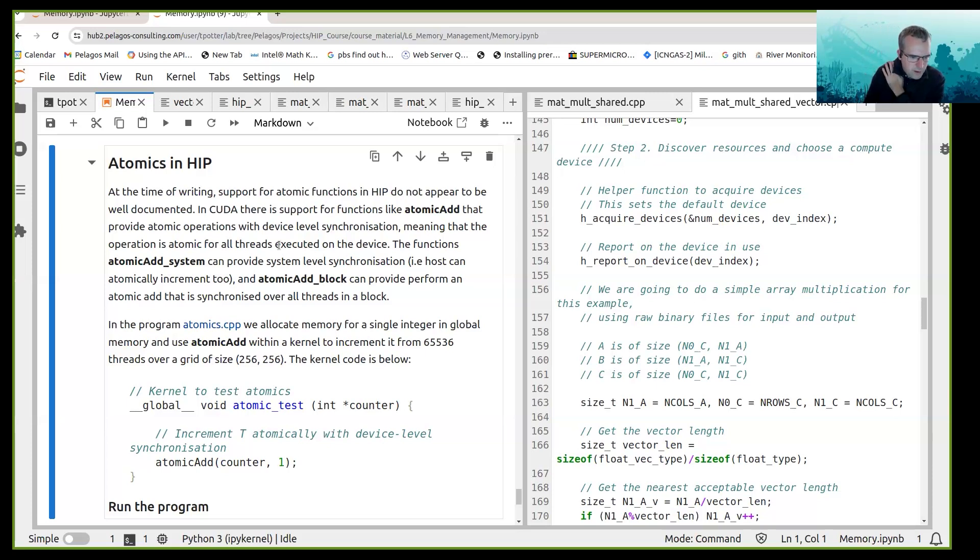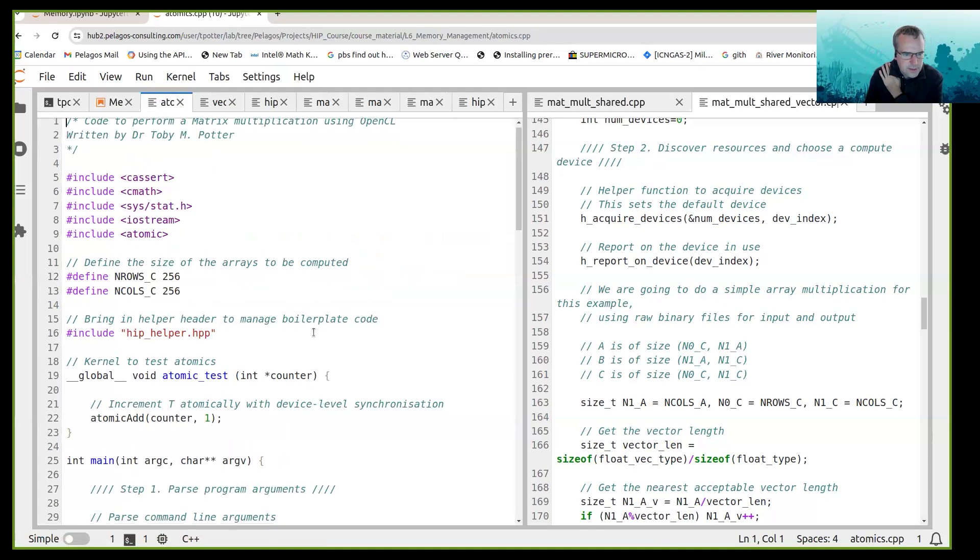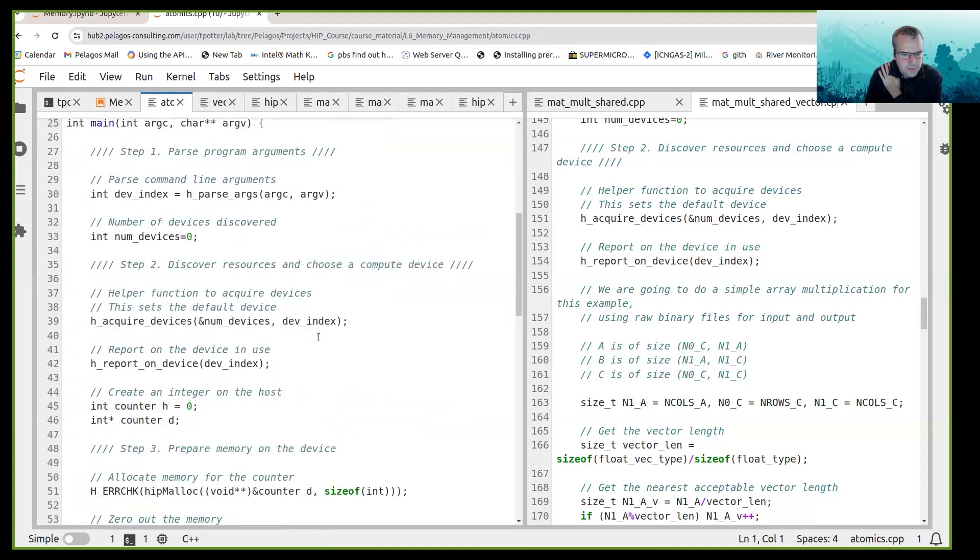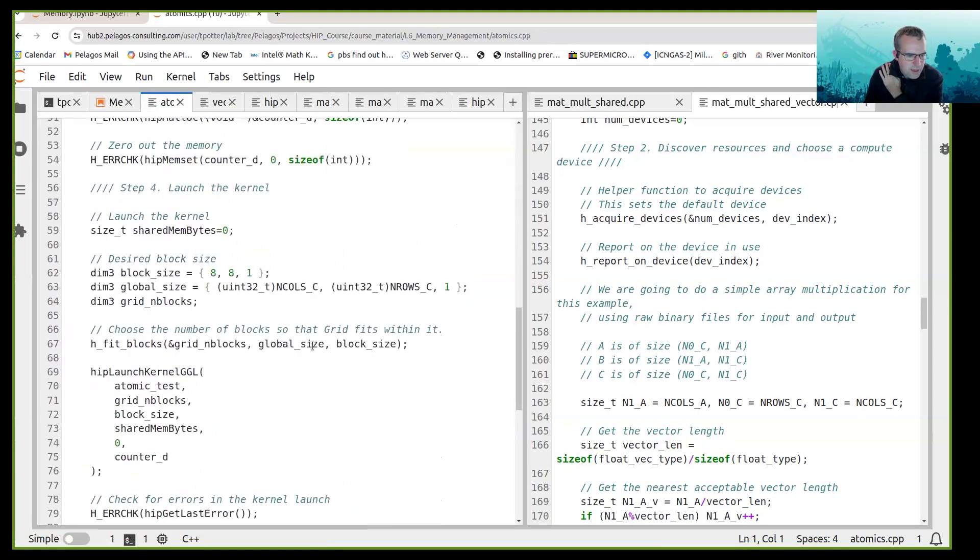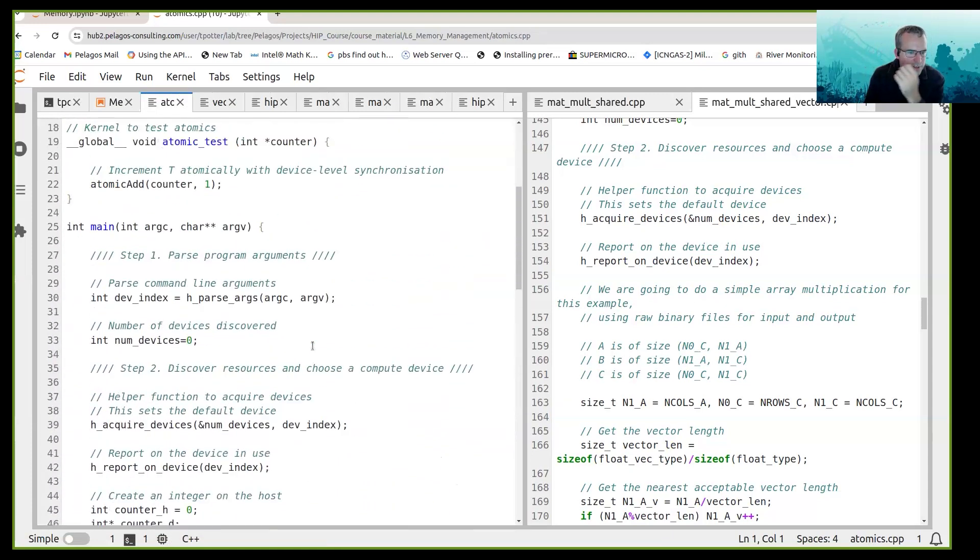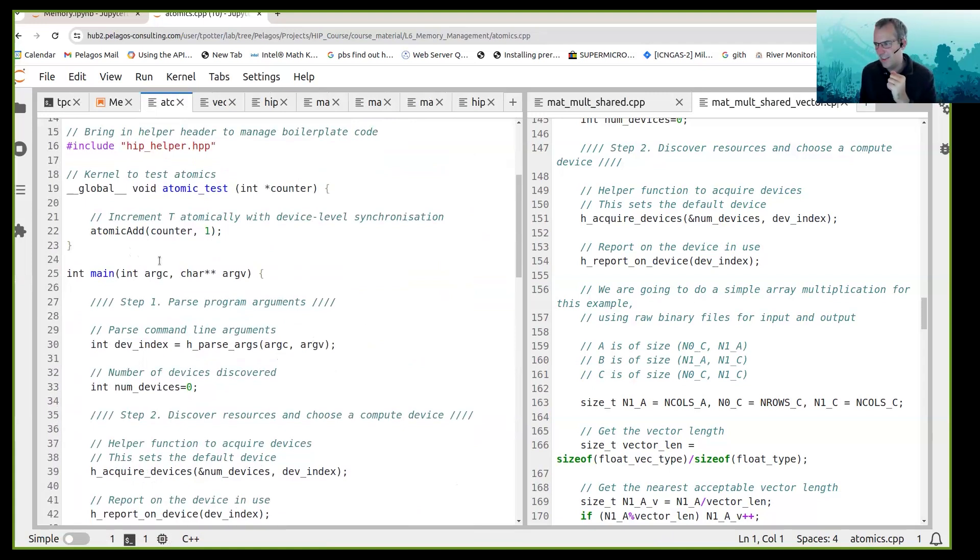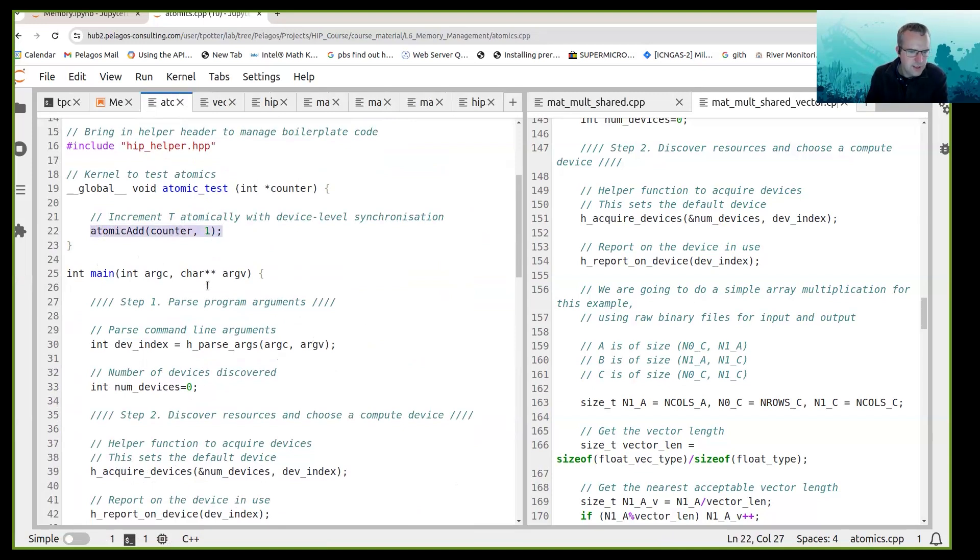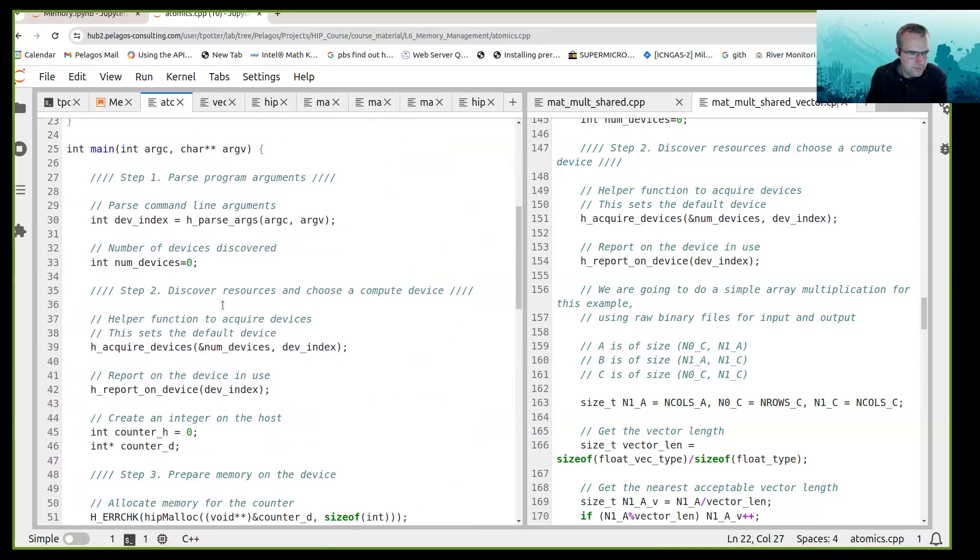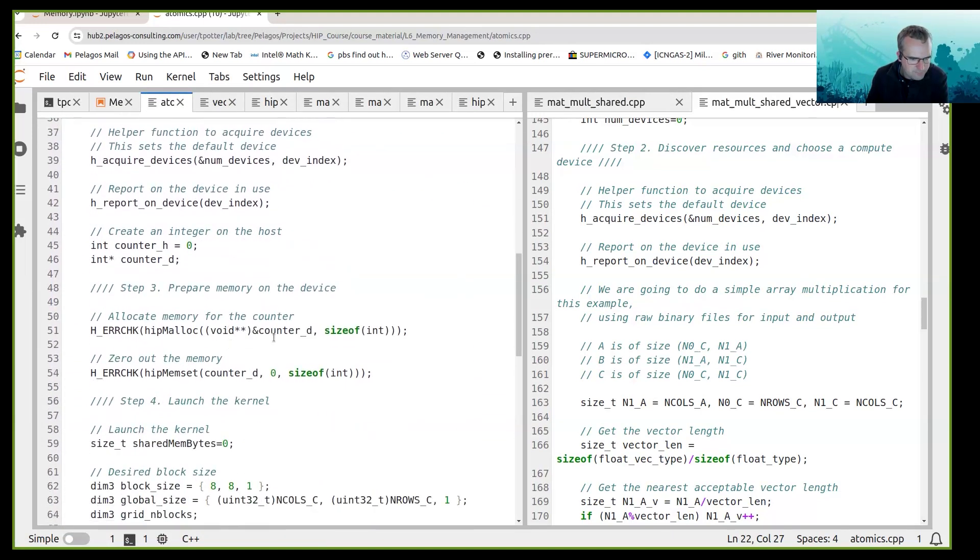Okay, so I've got a program called atomics.cpp and what that does is a very simple kernel called atomic test that increments a counter.